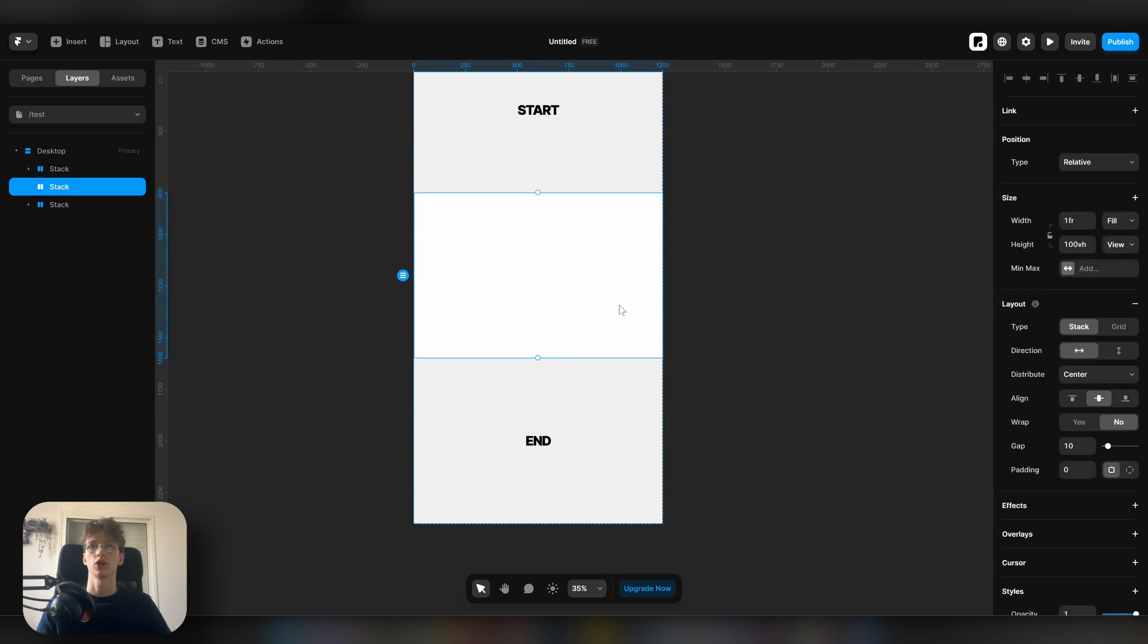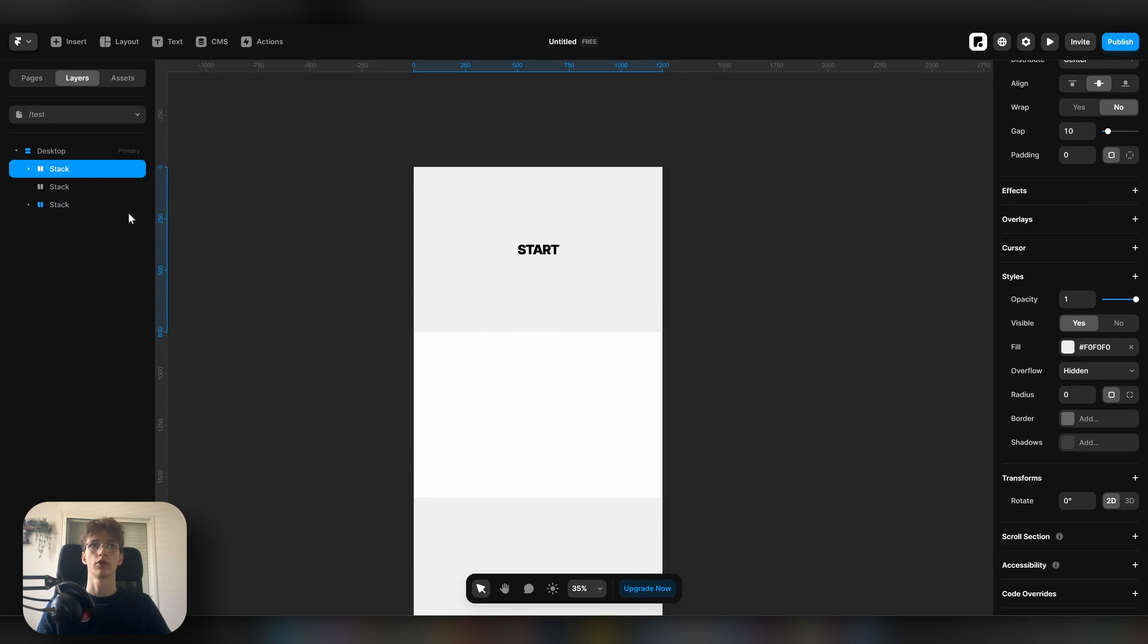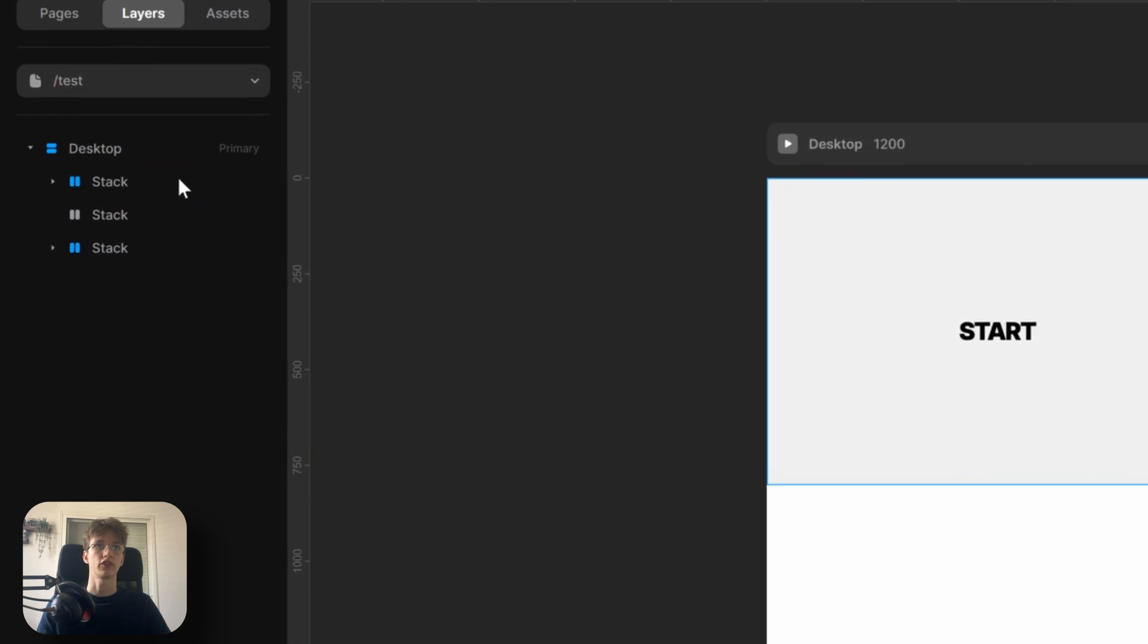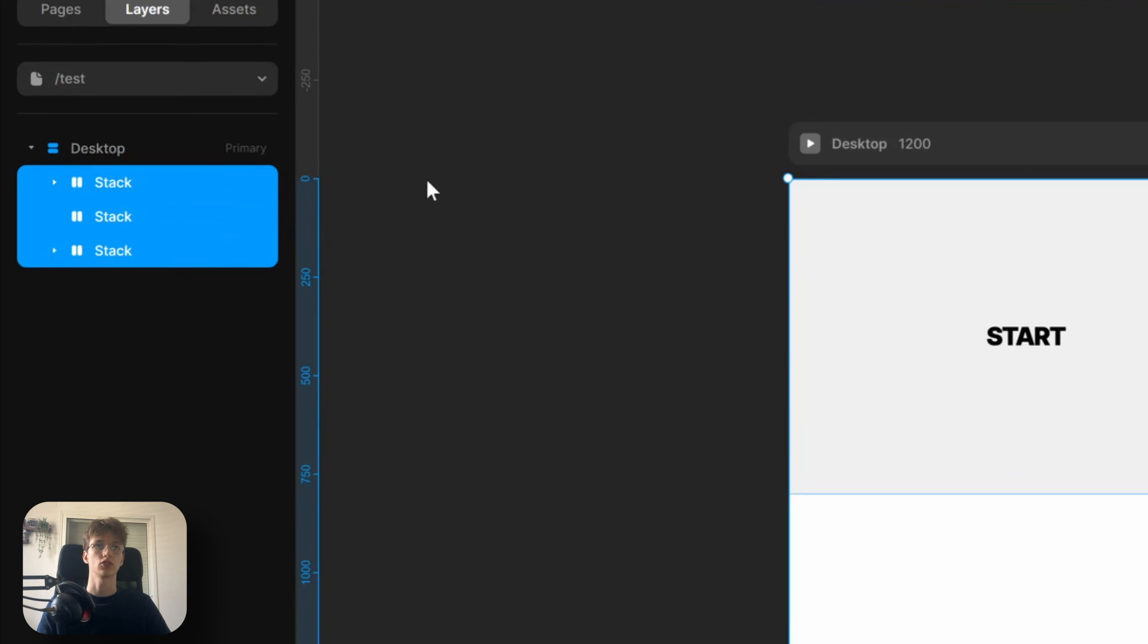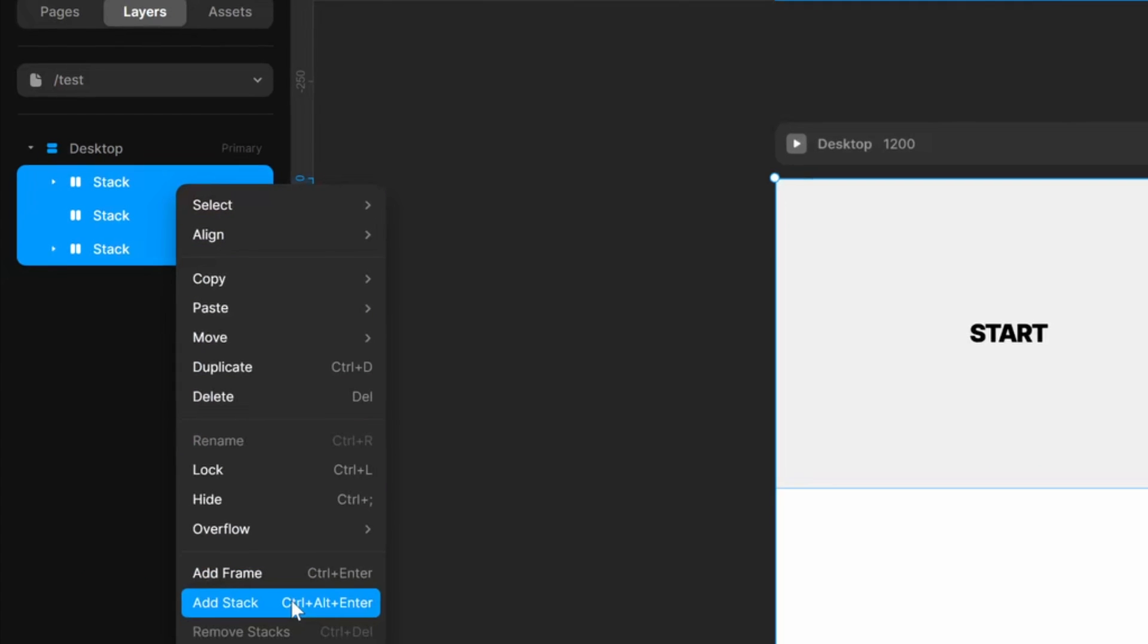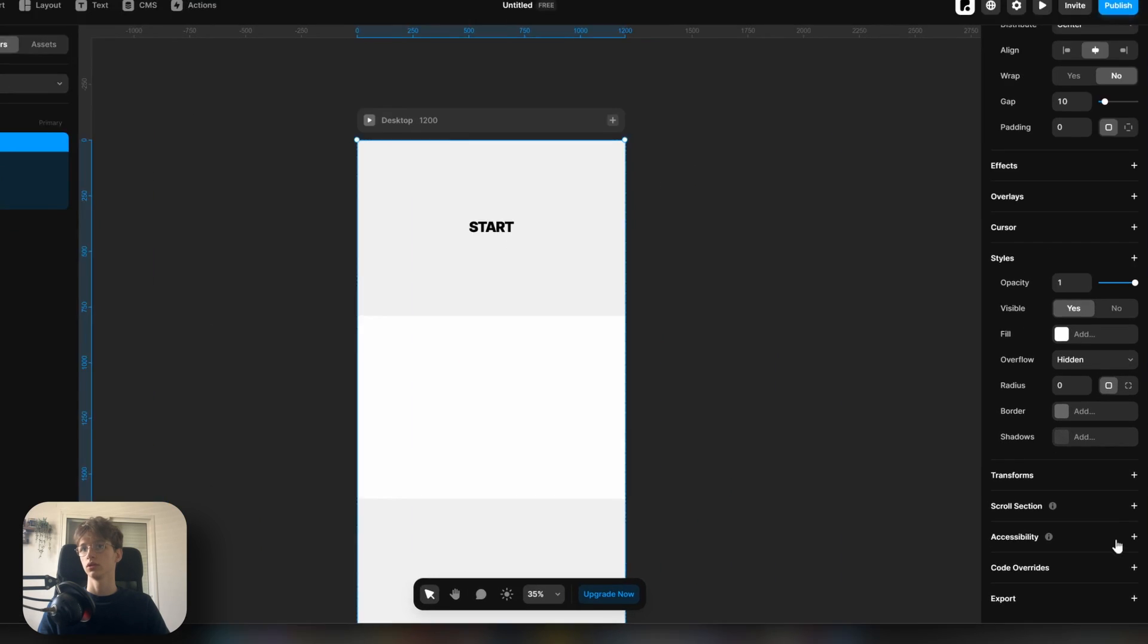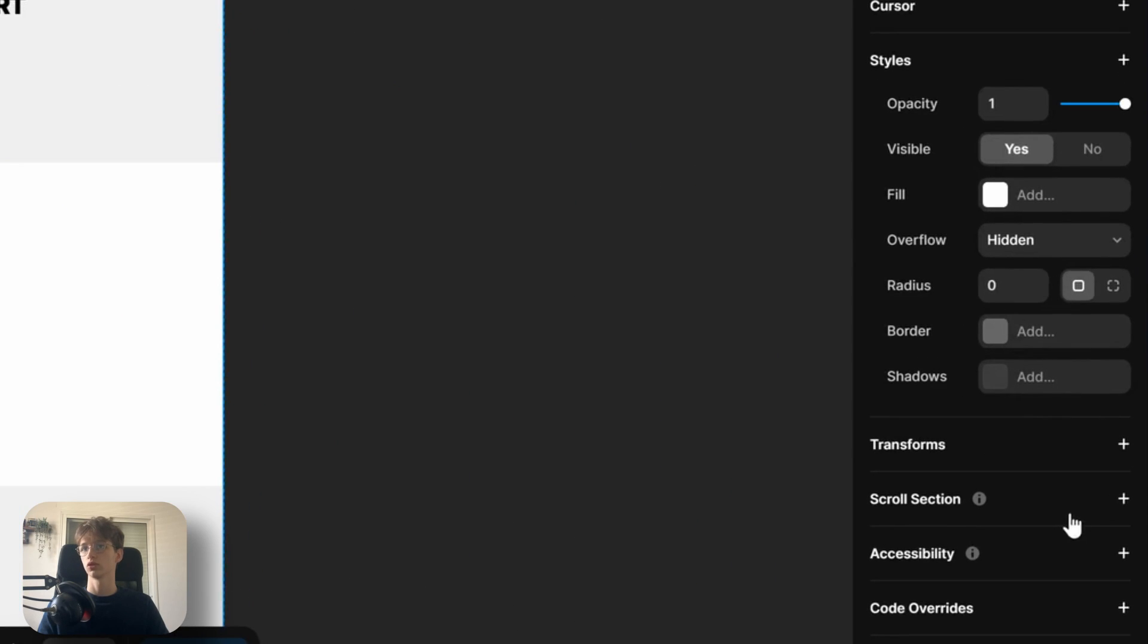To get this effect to work, let's select all the sections that we want to apply the progress bar to, then add stack. Then scroll down to scroll section and let's name this something like 'site'.